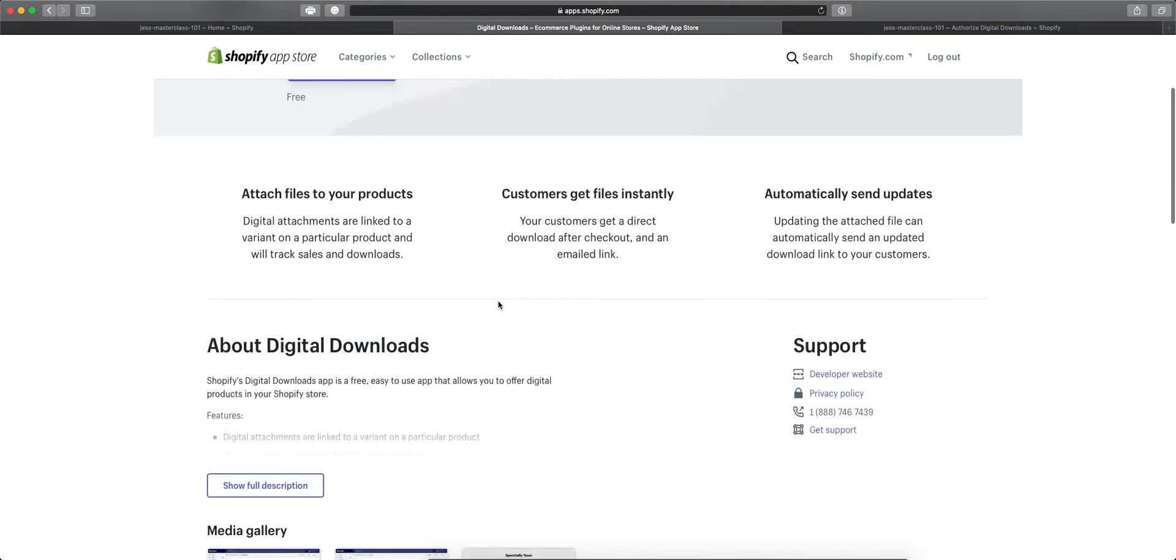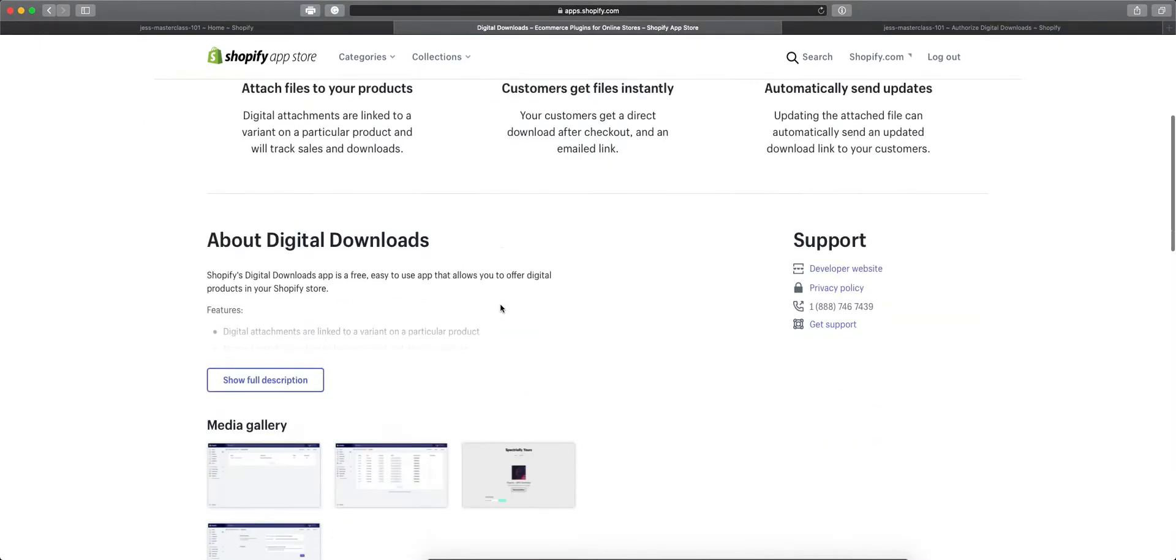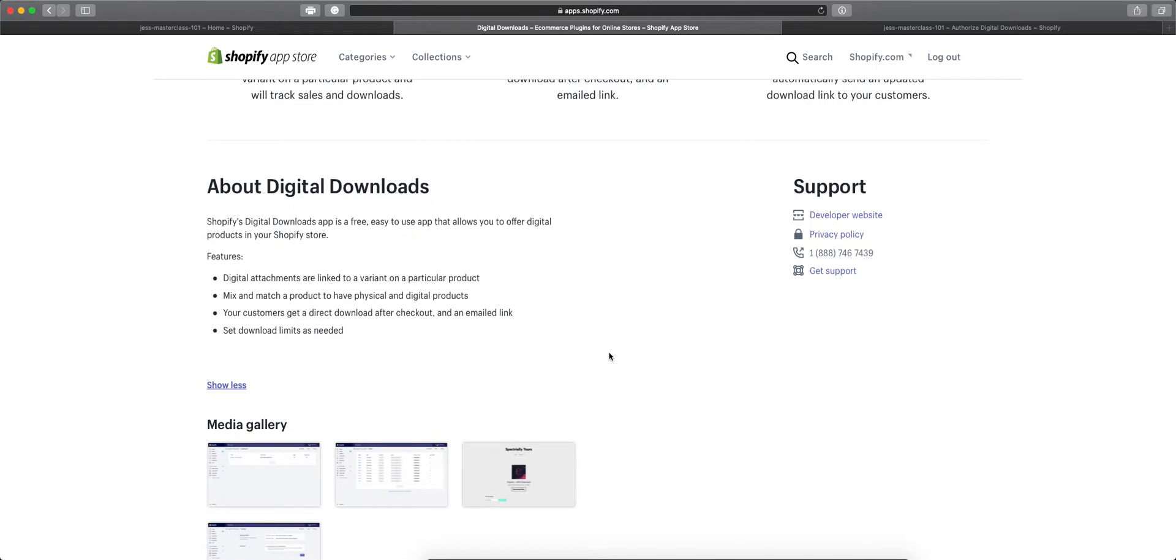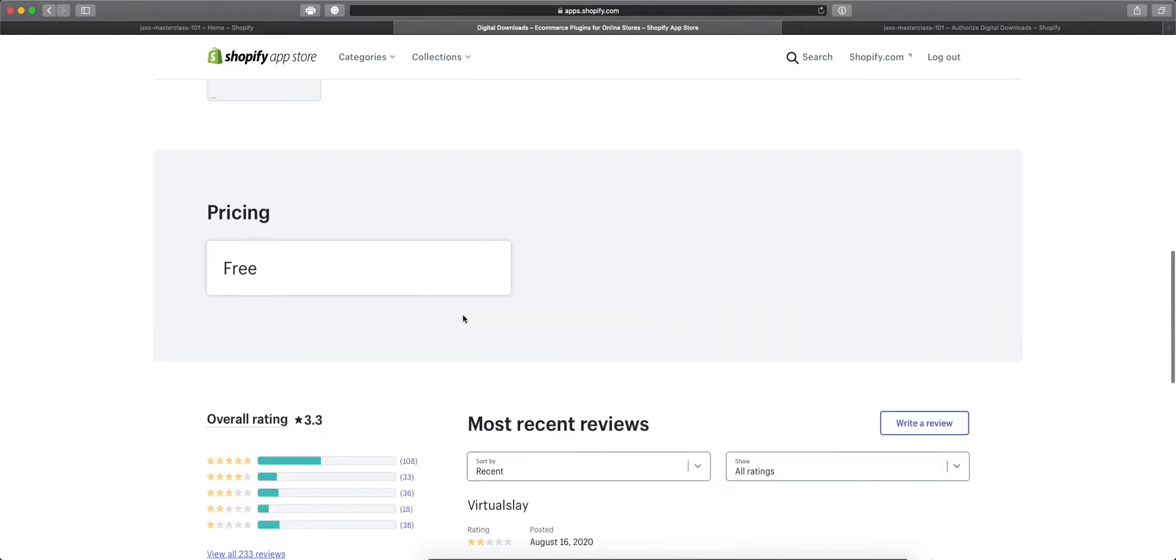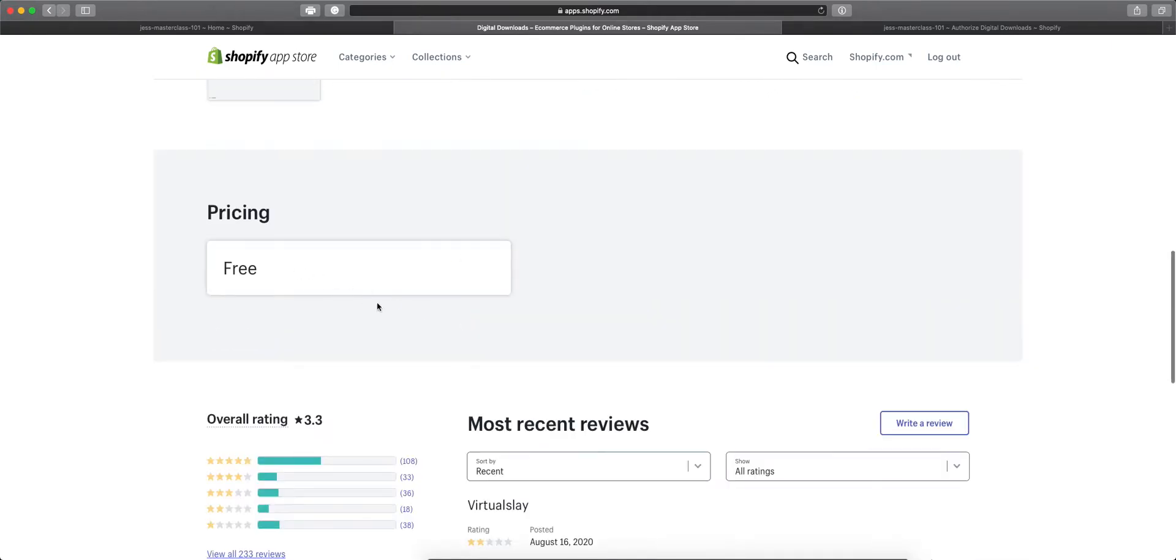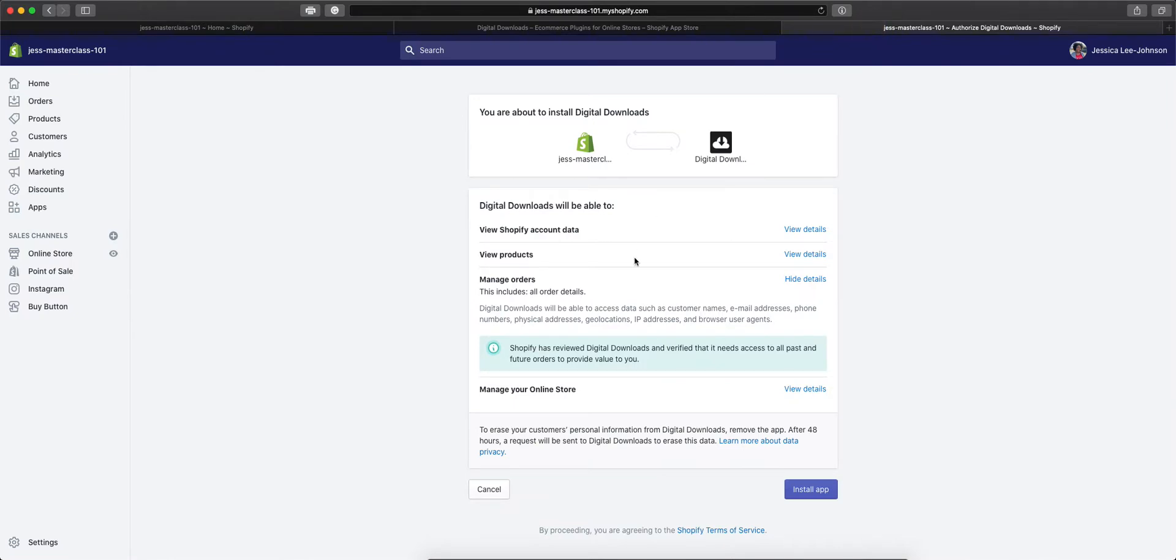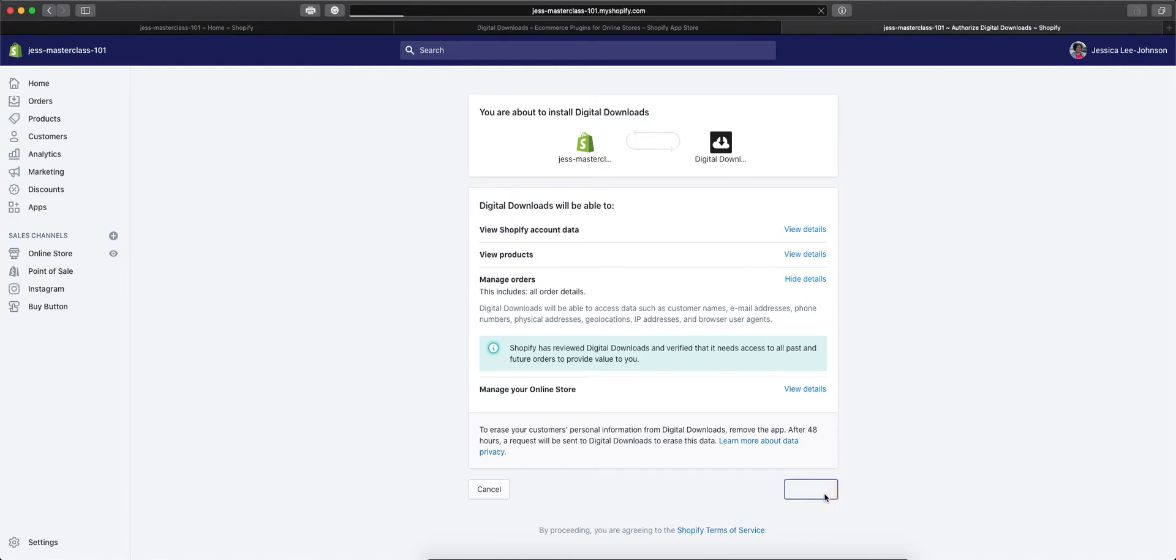Here you're able to view everything that you can do with this app and it is free to use. Then we'll click Add App, which will bring us to the install app page where we can see what this app is going to need from our store in order to work.